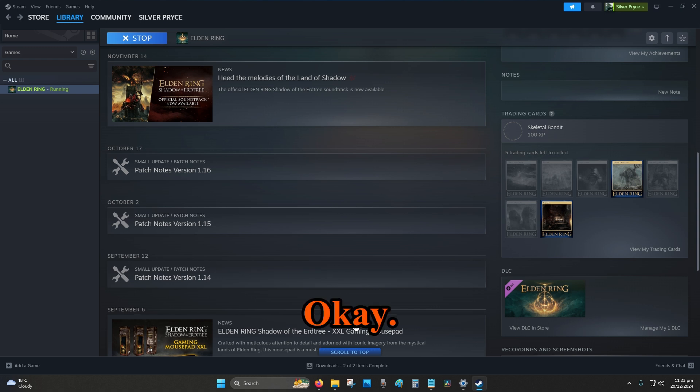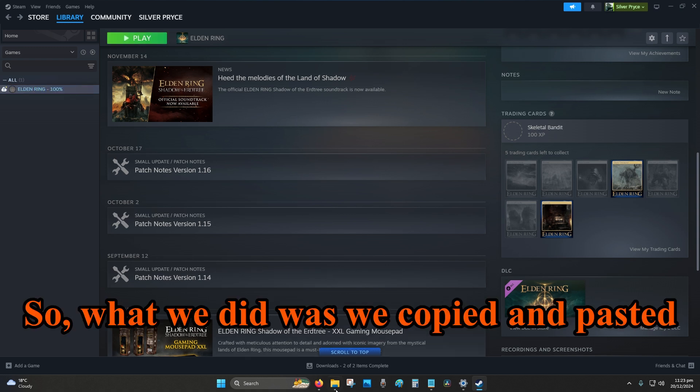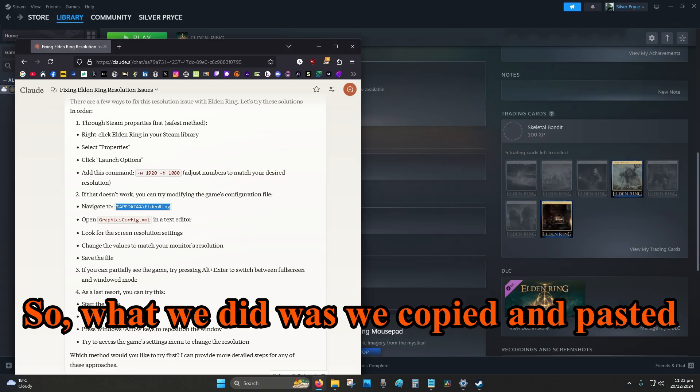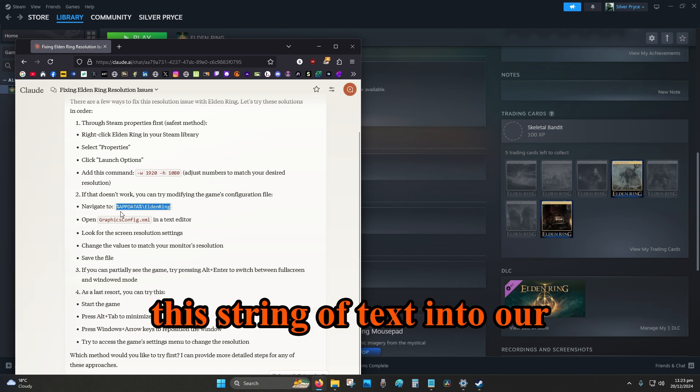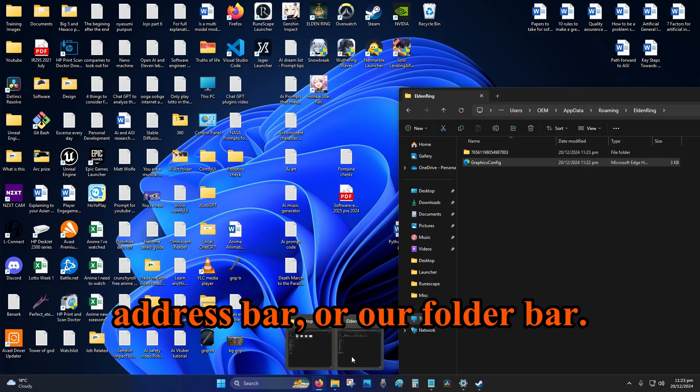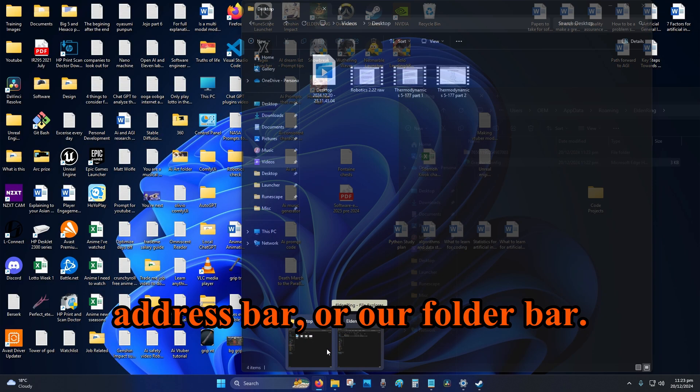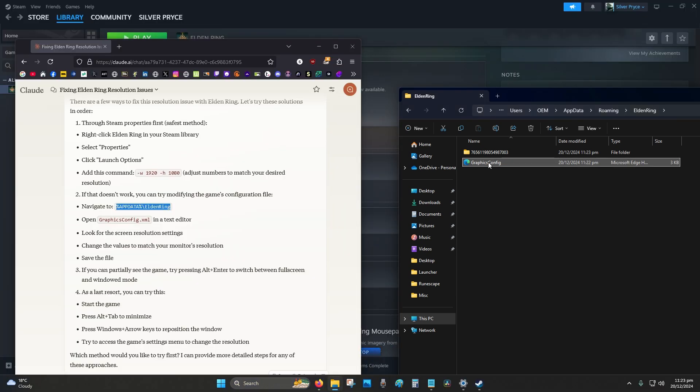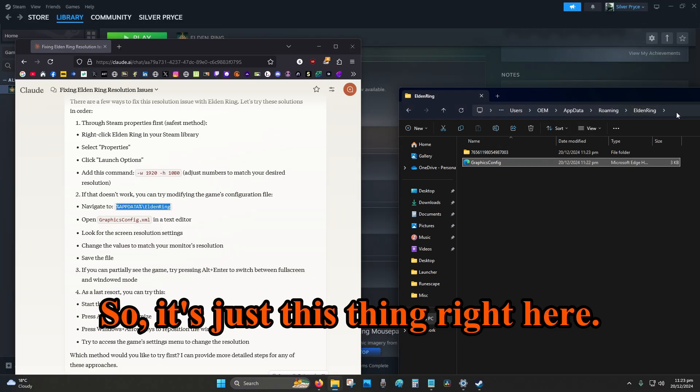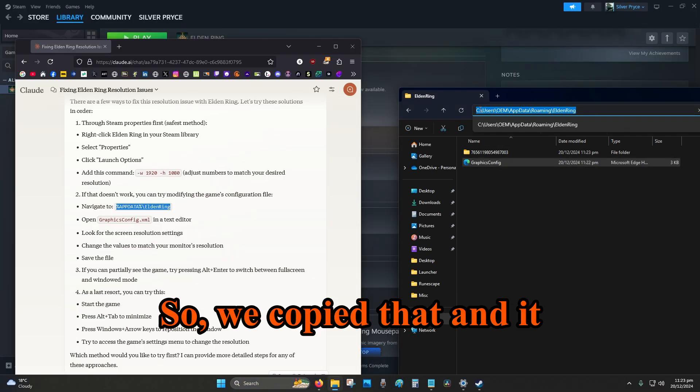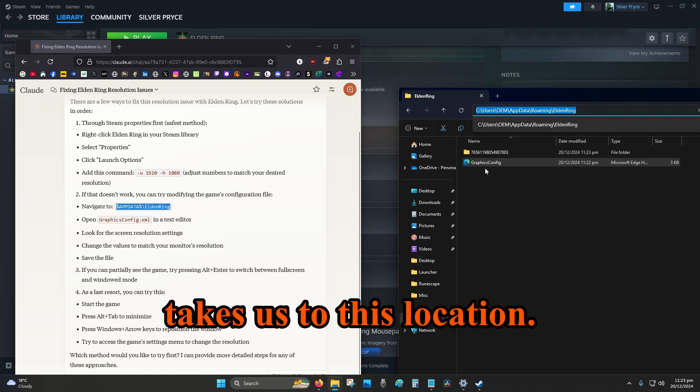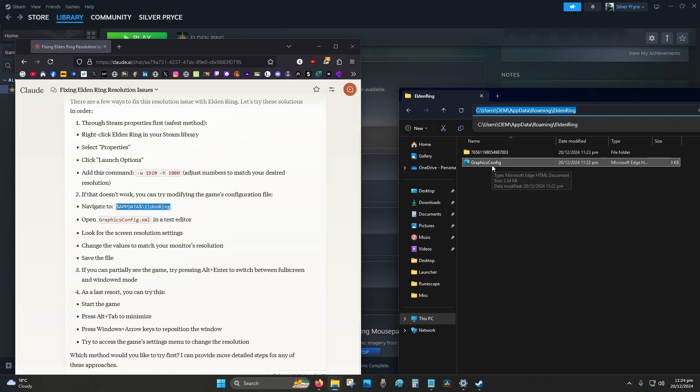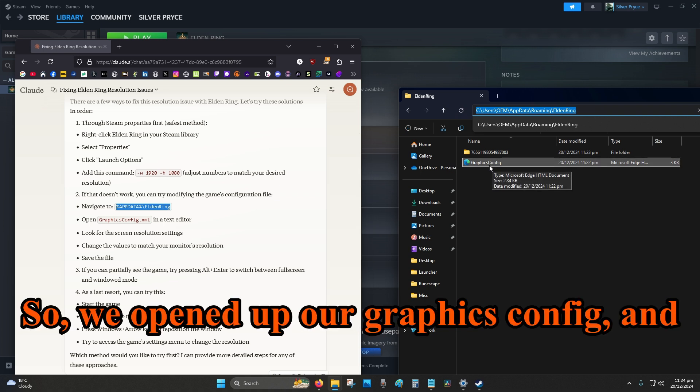Alright, so now that we've confirmed that it's working and we've tested it again to confirm that it's not a coincidence, so it's not magic. Okay, alright, so now we can recap on how to fix the Steam resolution error or bug, I suppose, for Elden Ring and any other games. Okay, so what we did was we copied and pasted this string of text into our address bar or our folder bar. So it's just this thing right here. So we copied that and it takes us to this location.